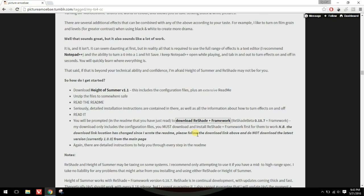This tutorial is about downloading and fixing up ReShade. The way I got ReShade was by going to a Tumblr user called Picture a Mobile Tumbler, because she has a lighting mod called Height of Summer. The ReShade we need to download I could not find on ReShade's website.